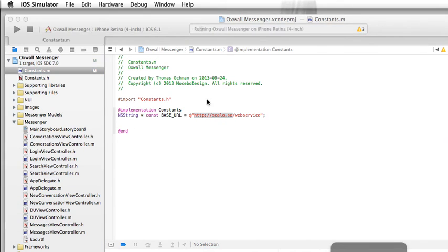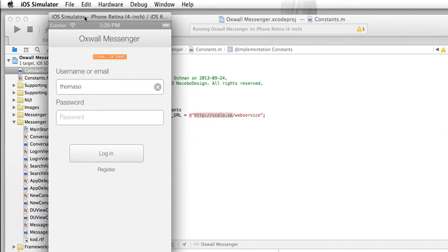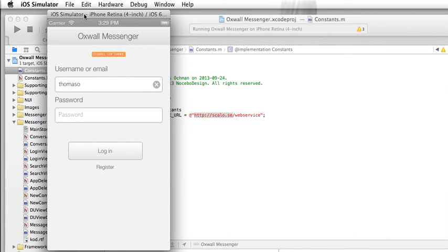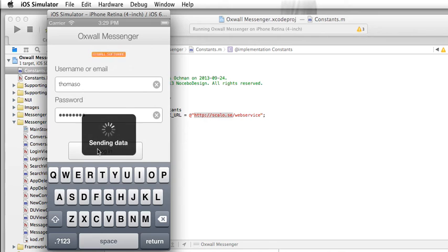This is our iOS simulator and we're running this on iOS 6.1 on a 4-inch Retina screen. What you need to do here is provide your actual username and your password — not a very secret password in my case, but this is a demo site so it doesn't really matter.